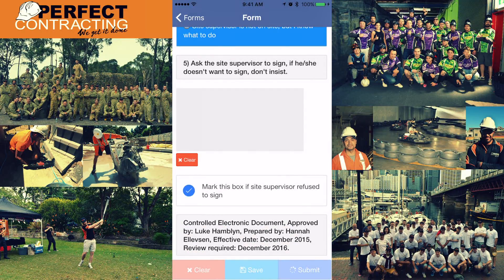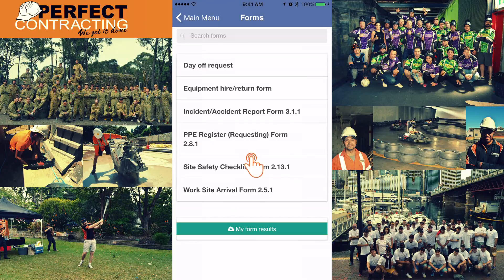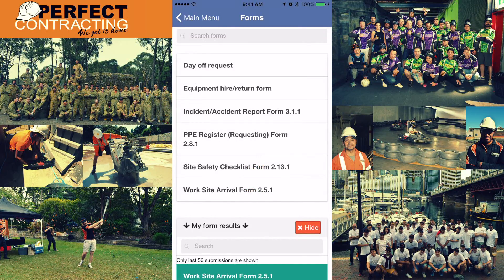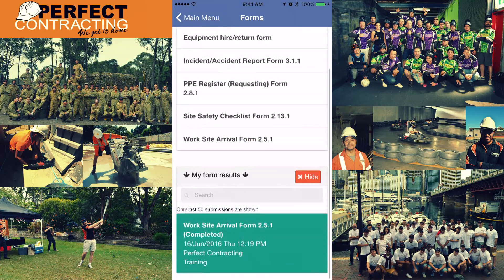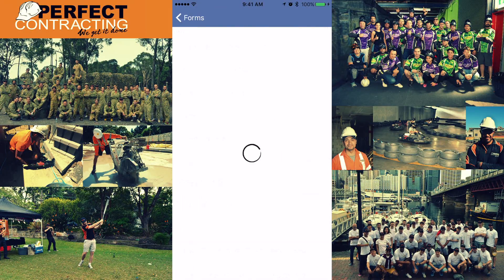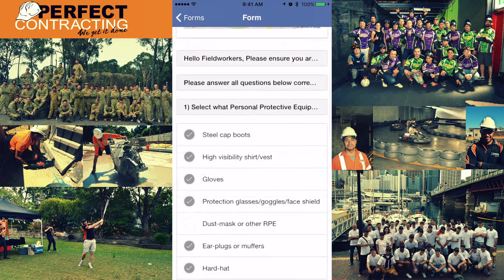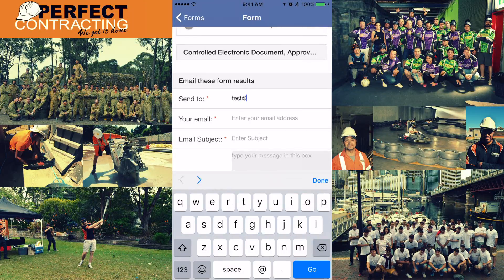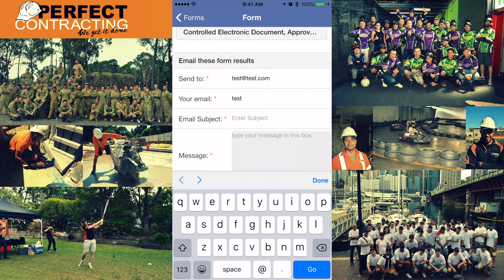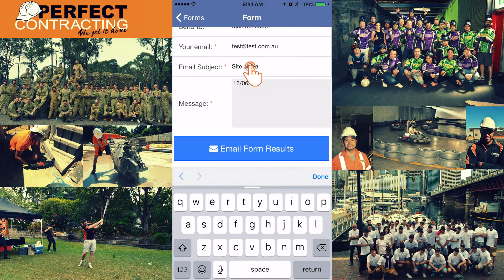Ask your supervisor to sign — however, if he or she doesn't want to, don't insist; just mark the box at the bottom and submit the form. You can review the submitted form by clicking 'My Form Results' and selecting the site arrival form you just submitted. Our system takes a picture of your geolocation when you submit. You can also send yourself a copy by inputting your email address and pressing 'Email Form Results'.